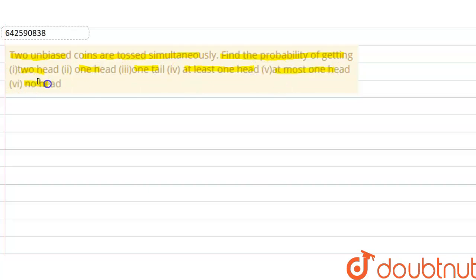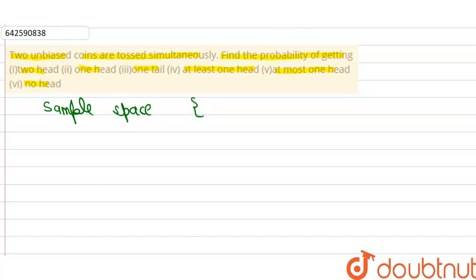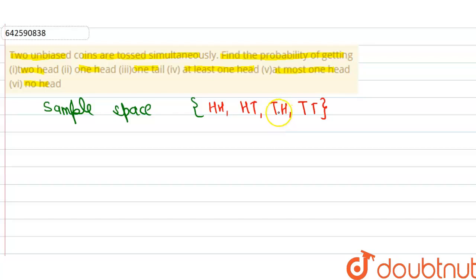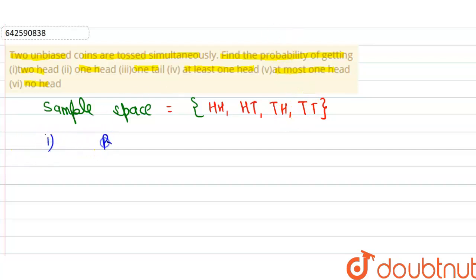So if we toss two unbiased coins, our sample space is: head-head, head-tail, tail-head, and tail-tail. The sample space represents all the possible results of the event.